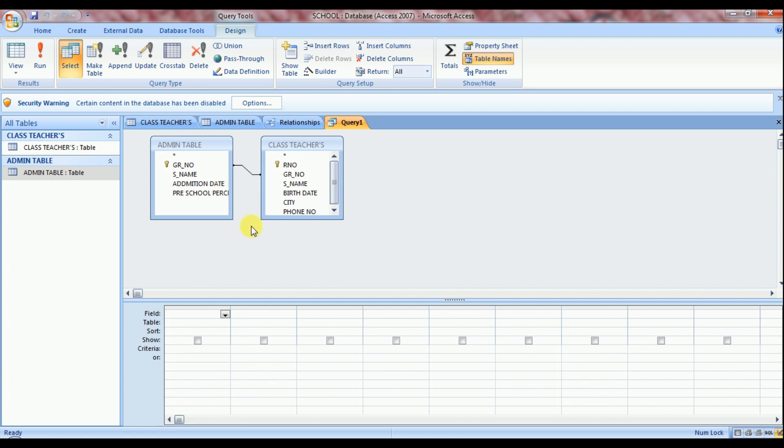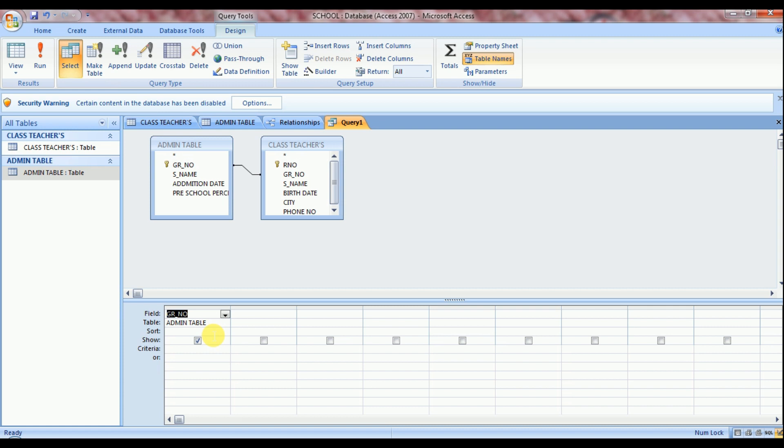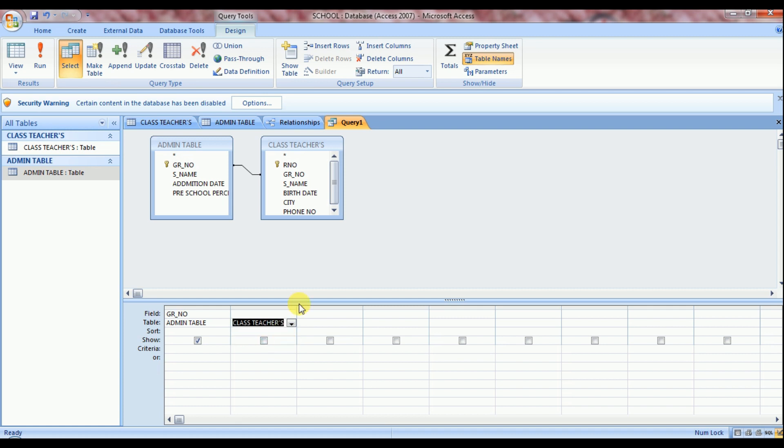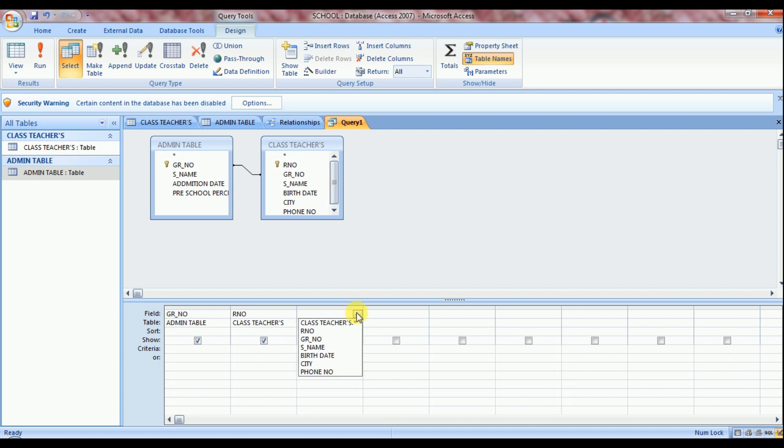So now it's time to make a query. Move your cursor on design grid pane. Select a table first. So we select here admin table. In admin table we want to select the field GR number. Now next is class teachers table. In class teachers table we select role number. Then on next column once again select class teachers table and select student name.